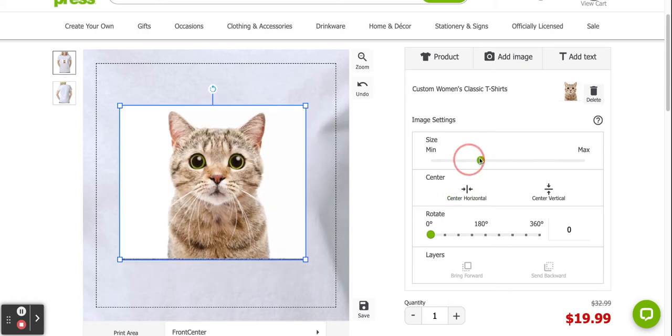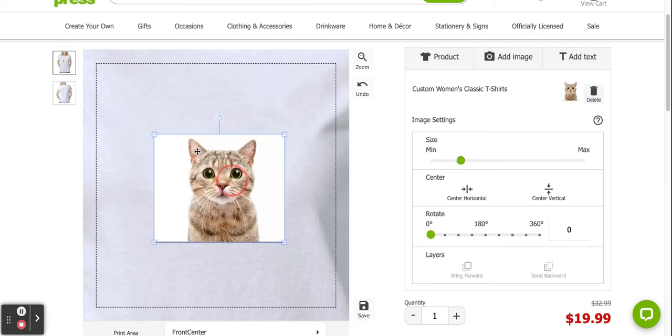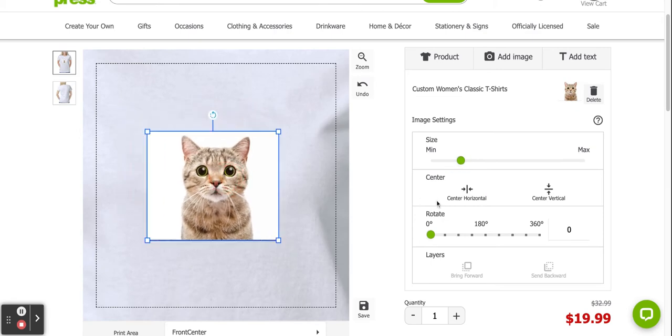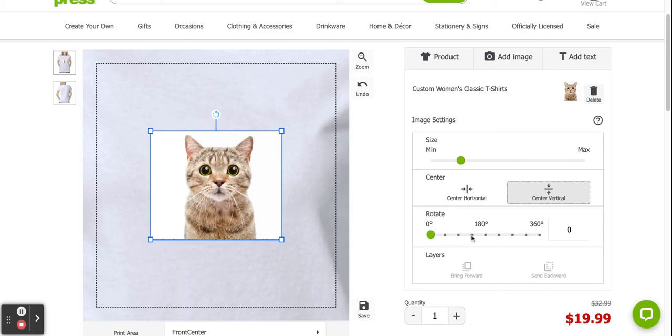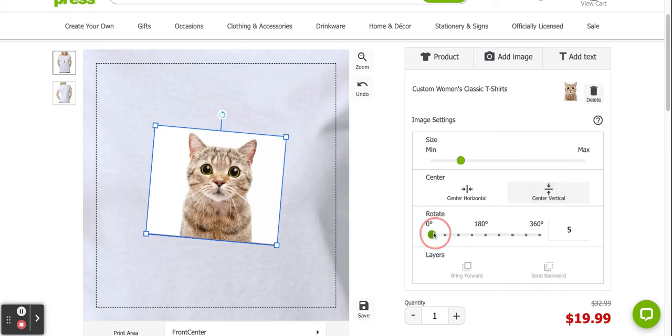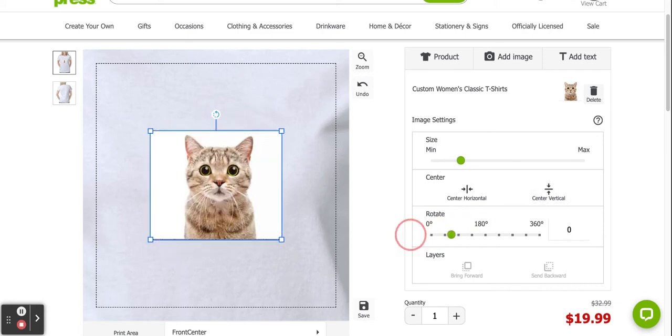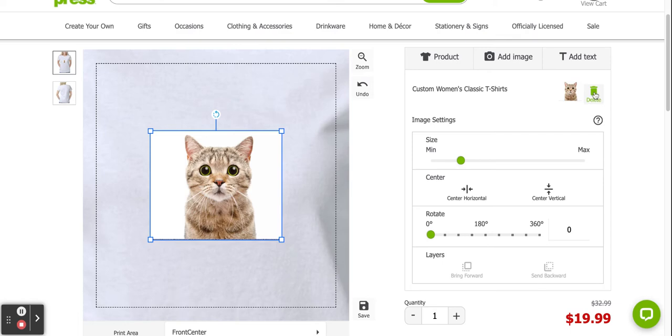You can change the size of it. You can position it. If it's not centered, you can center it using these buttons. You can rotate it if you wish for whatever reason. You could actually add layers if you want and you can also delete it if you wanted to.